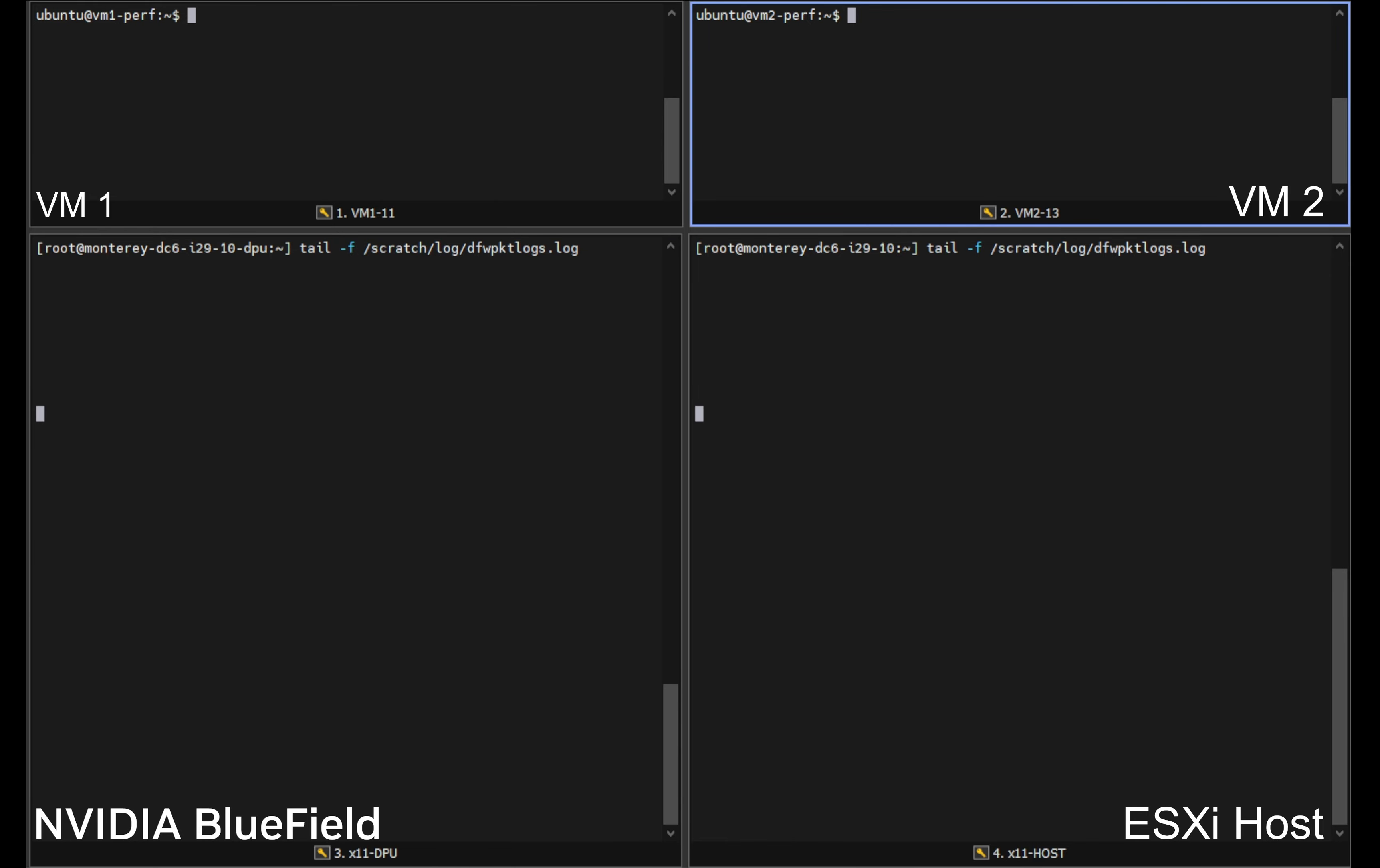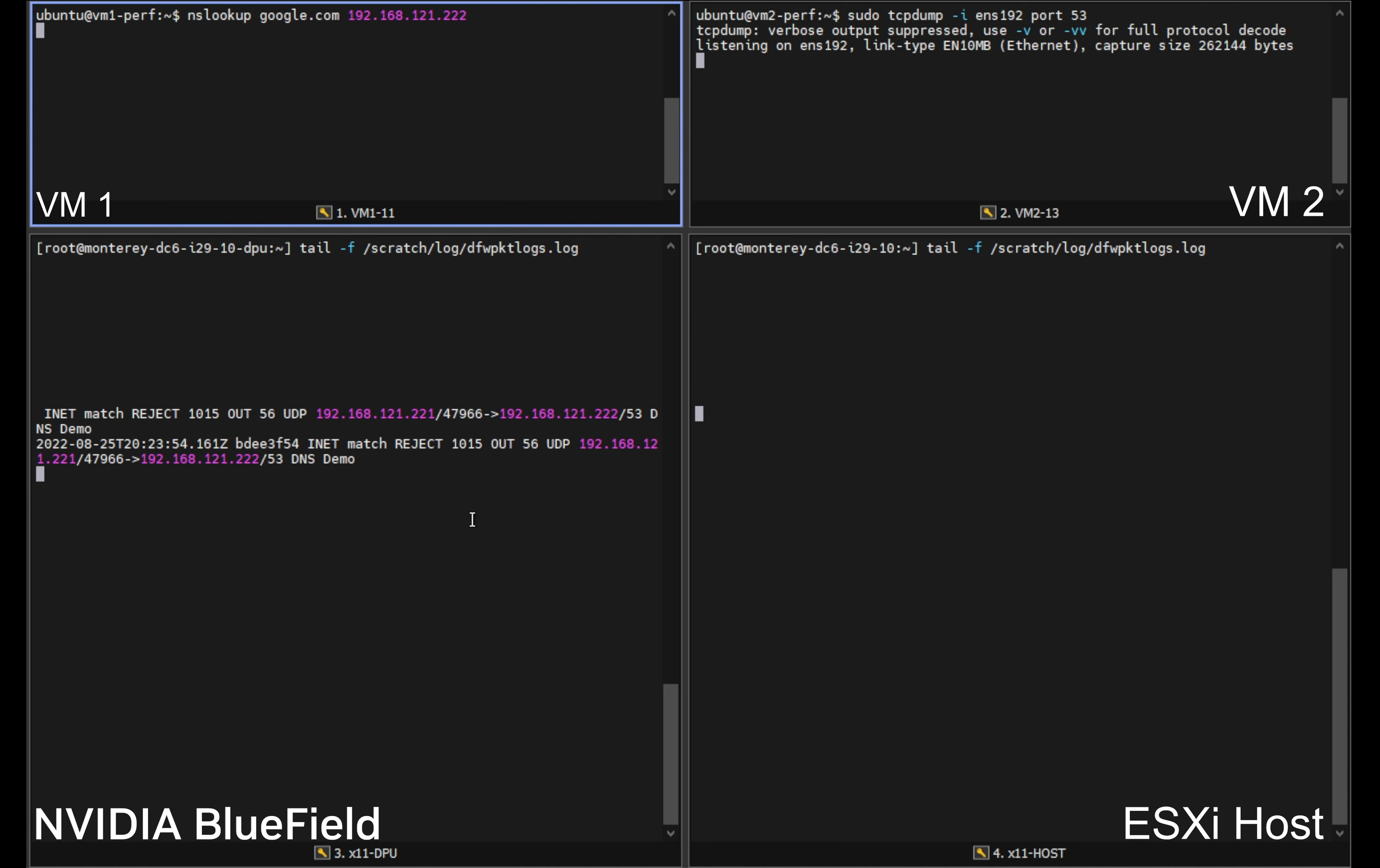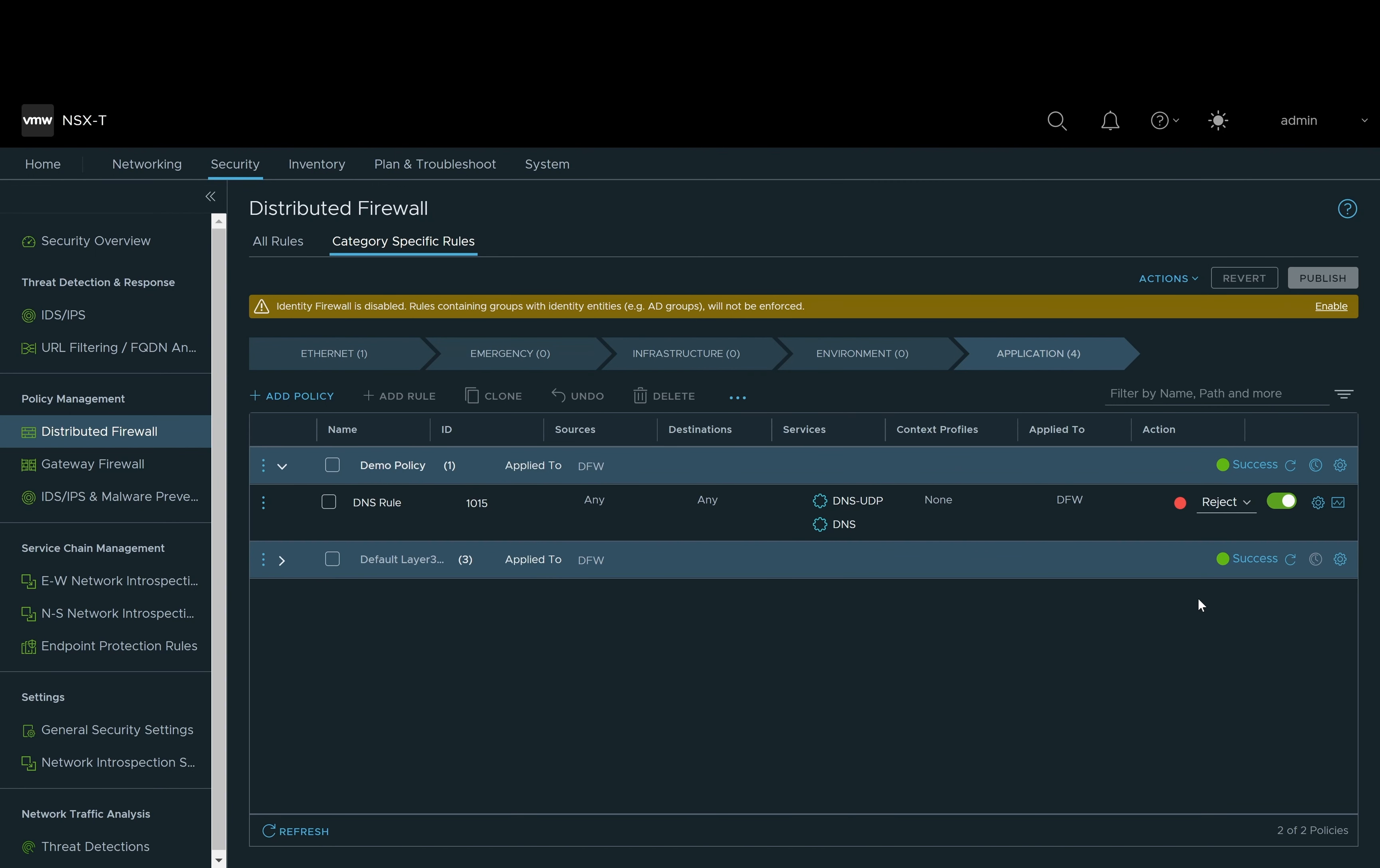Next we will tail the distributed firewall raw logs on both systems. On our receiver VM which is virtual machine 2 in the upper right we are going to TCP dump for DNS traffic, and on the upper left on our sender VM we're going to do a simple NS lookup to generate DNS. As you can see our ESXi host is getting no traffic whereas our distributed firewall rule on our DPU is inspecting the traffic and rejecting it, hence our distributed firewall being offloaded to the DPU.